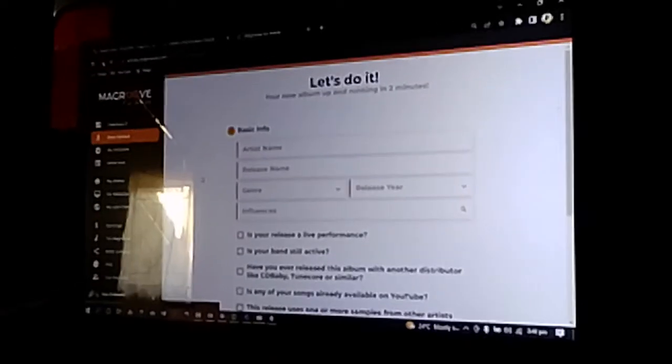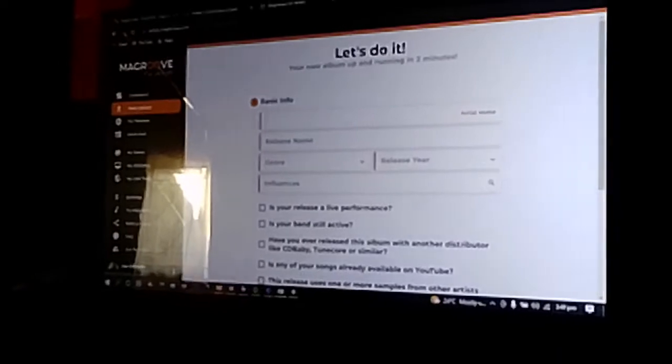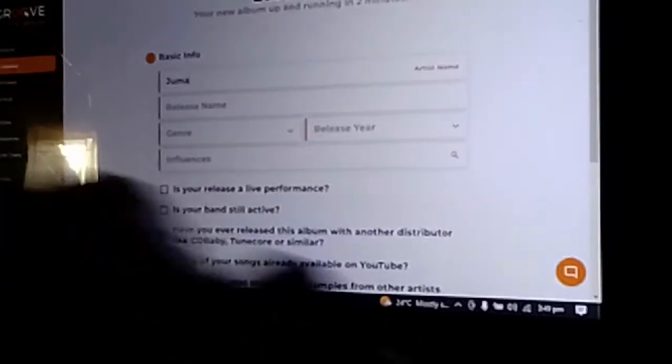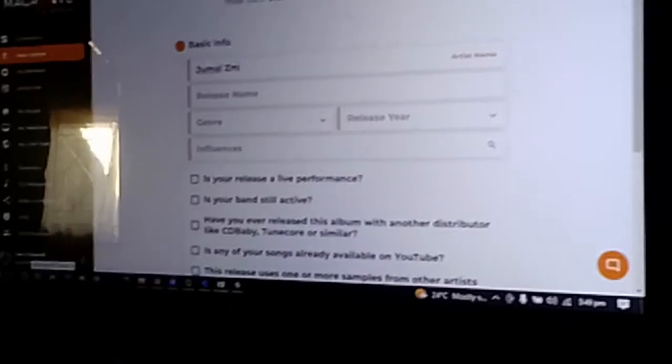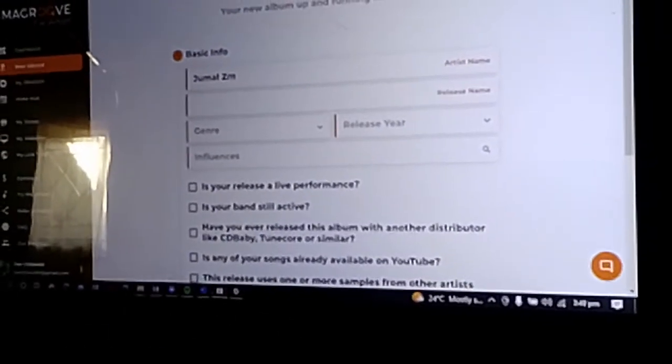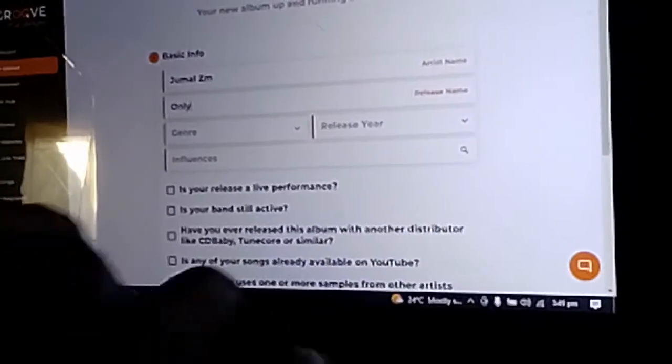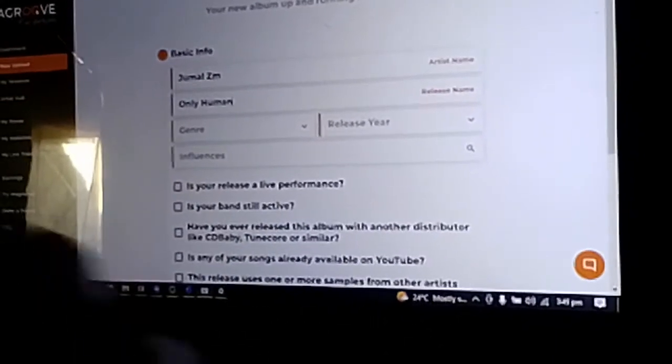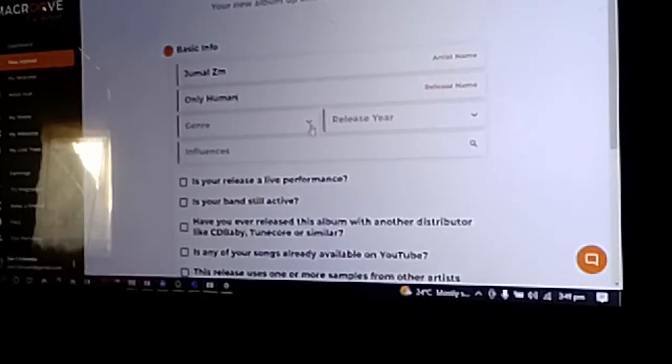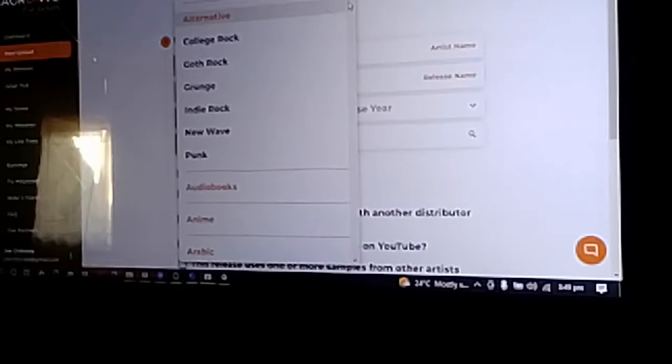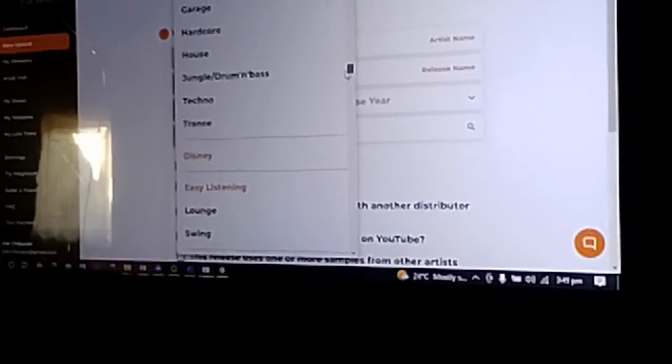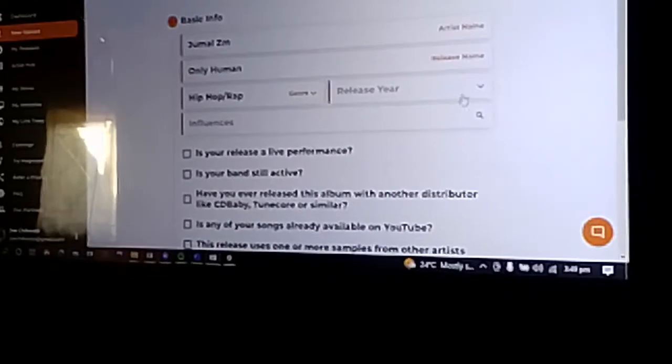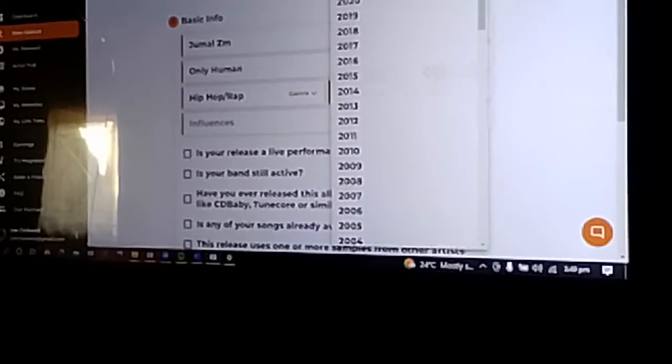You can edit some information like your artist name. So here I'll say Jimose Them, then the release name, for this one is Only Human. Once that is done, you can select the genre of the song you're trying to distribute. For this one I'll say Hip Hop/Rap. Select the genre you want, then when was it released.